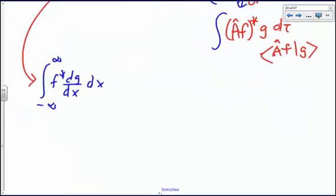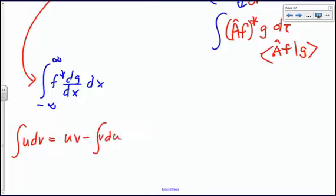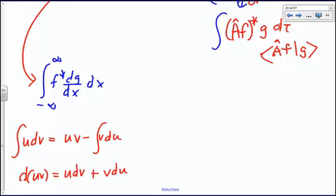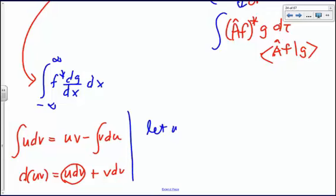At this point we do a calculus review. Integration by parts: the integral of U dV equals U·V minus the integral of V dU. The differential of a product is the first times the derivative of the second, plus the second times the derivative of the first. So we let U equal F-star and dV equal (dG/dx) dx.